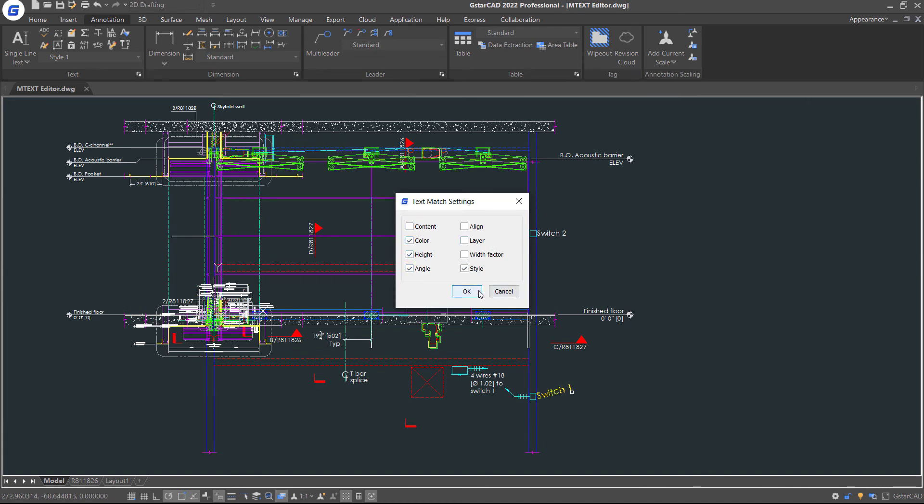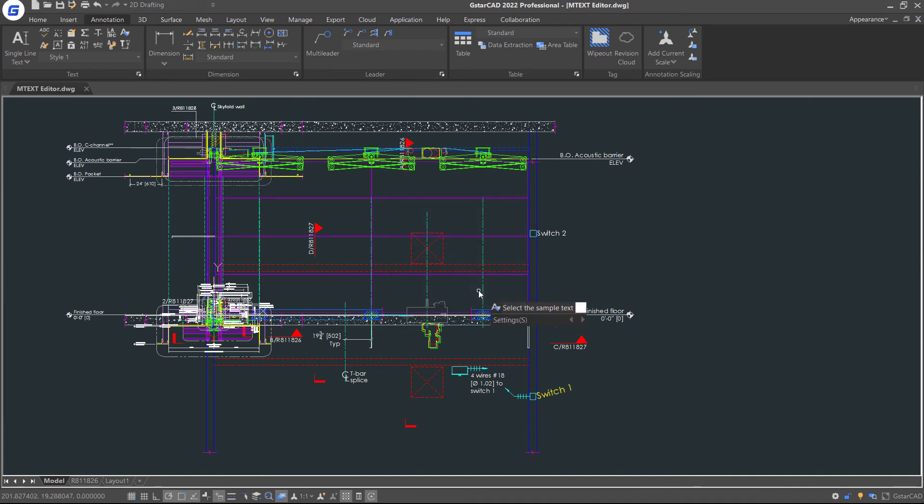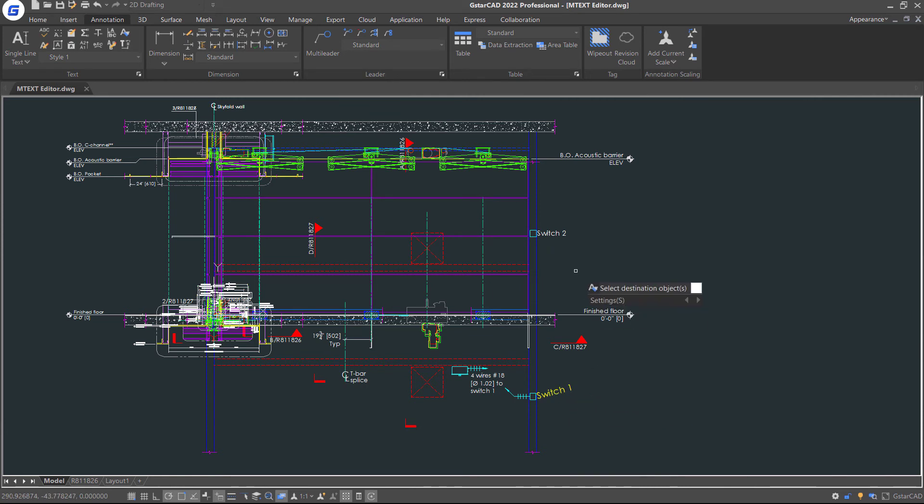Click OK. Then select the sample text and destination text, and press Enter twice.